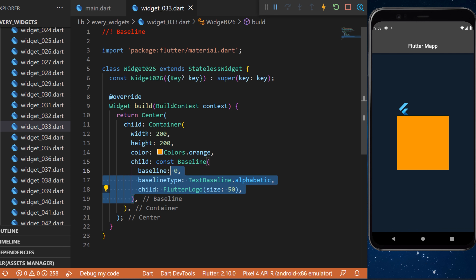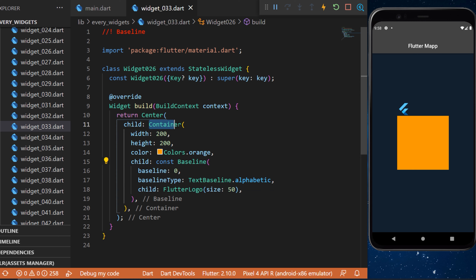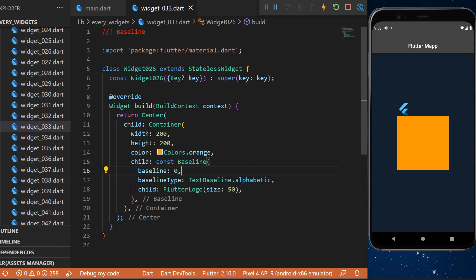Even though the Baseline widget is nested inside the container, you can see that the Flutter logo appears above the container's baseline when it is set to zero. If you change the baseline value to 50, you will see that the Flutter logo is now positioned inside the container.